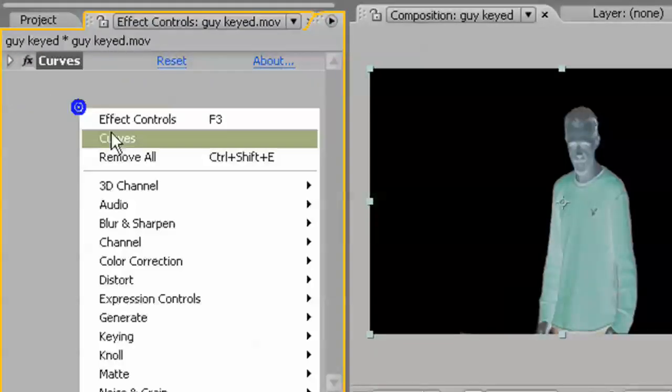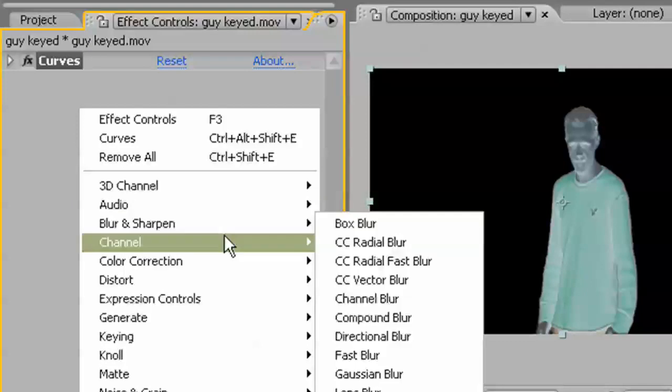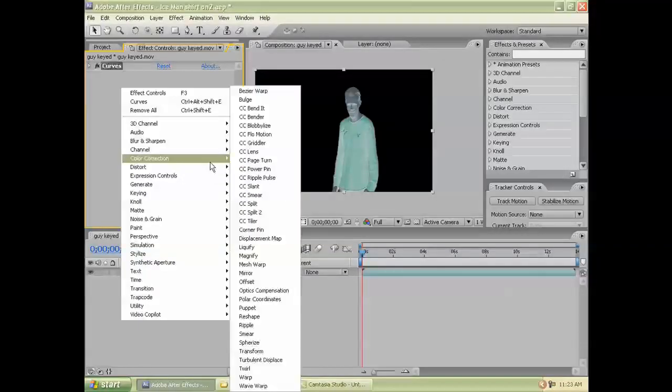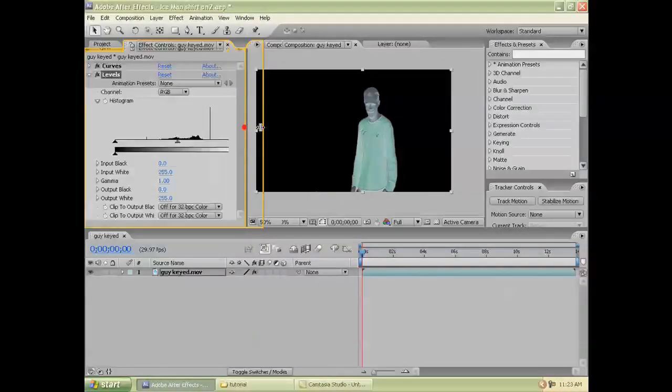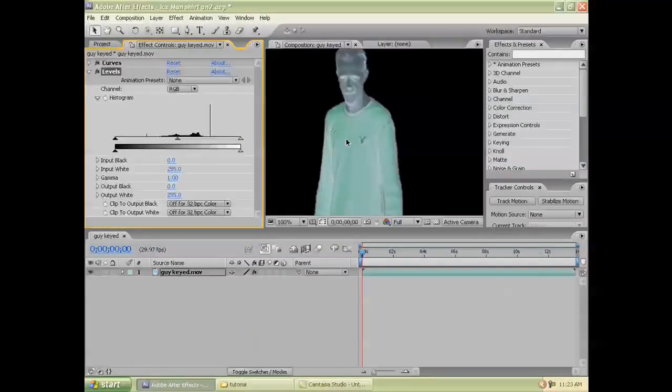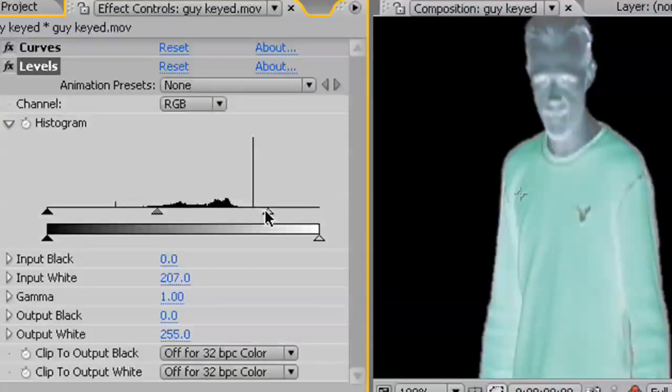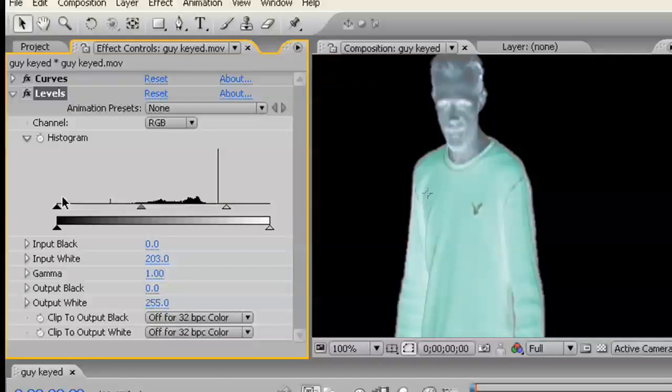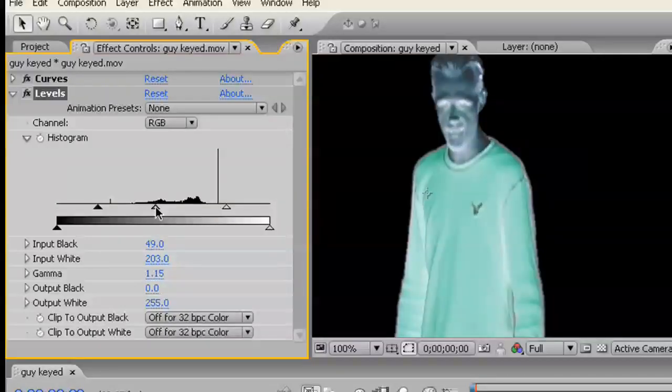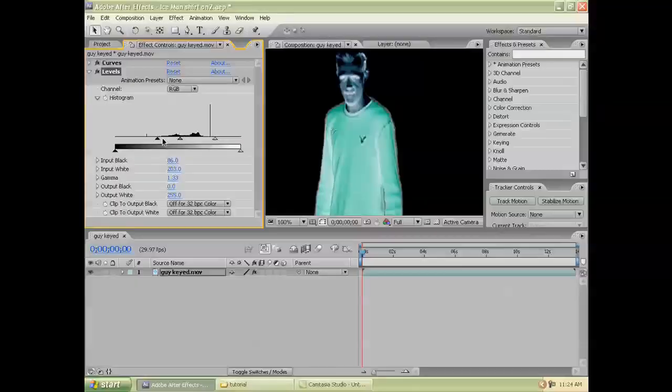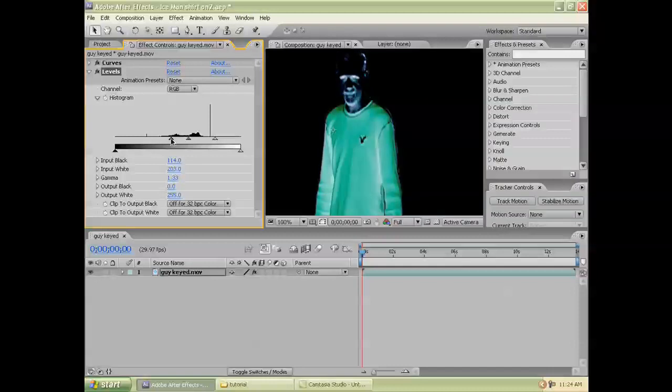Next, I'm going to apply a Levels Adjustment. Just to bring in some more details, which will be apparent why later. Definitely want to bring down the color of that shirt.